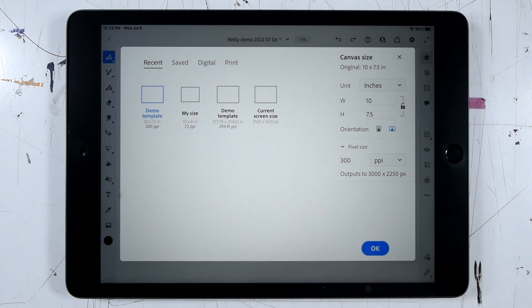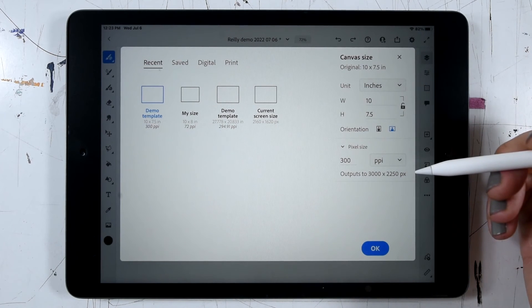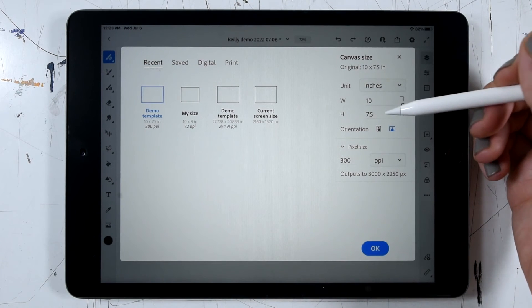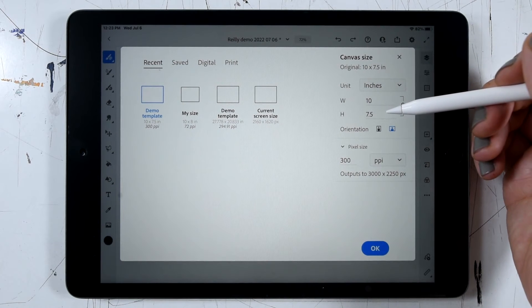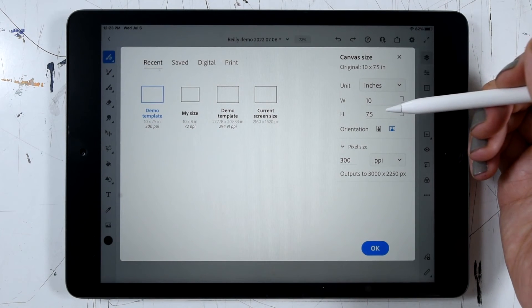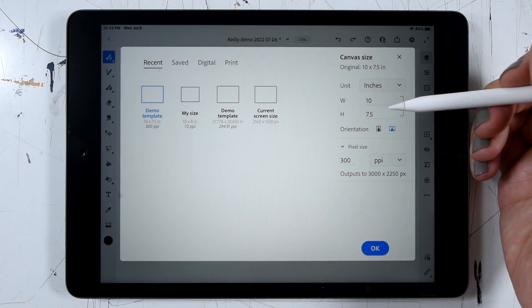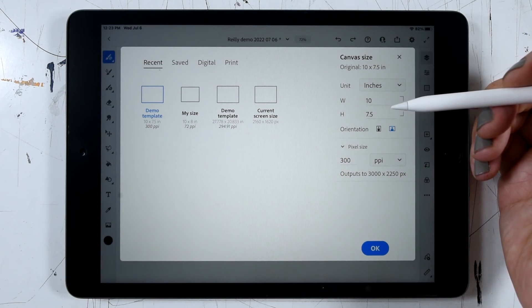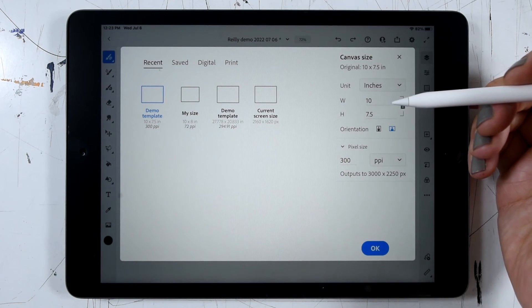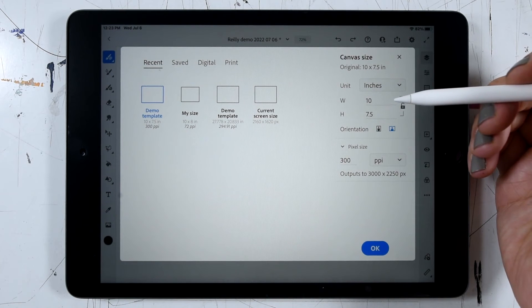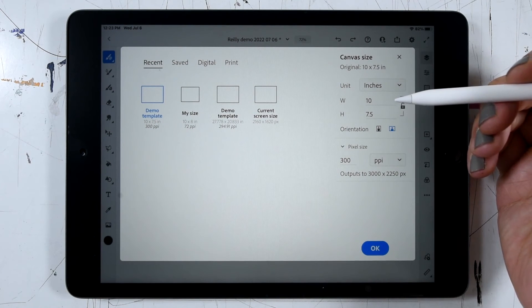So when we make changes to an existing file, we need to think through and plan ahead for some potential pitfalls that might happen. Anytime we are decreasing a file, whether or not there's artwork in it, we can really do whatever we want. If we are increasing the size of a file, we need to pay attention to whether or not there's artwork in it.